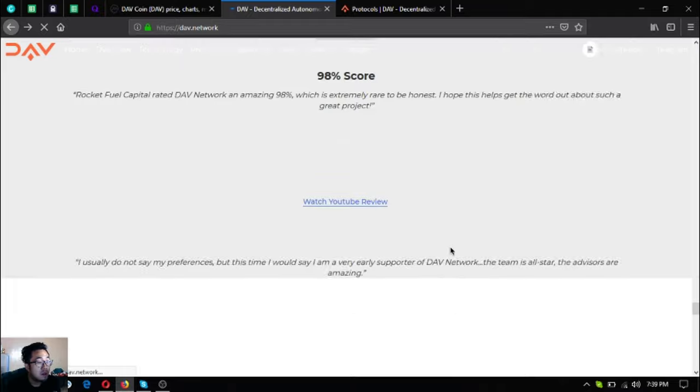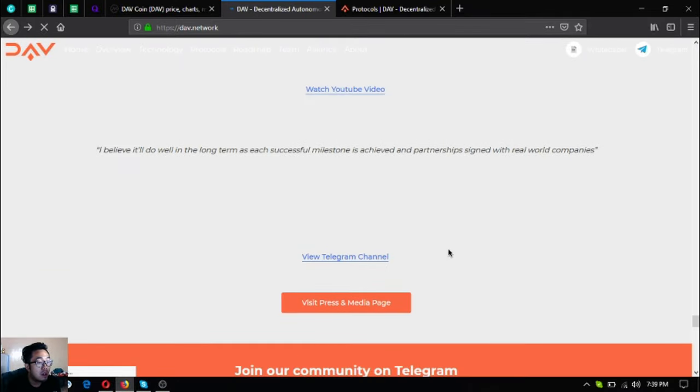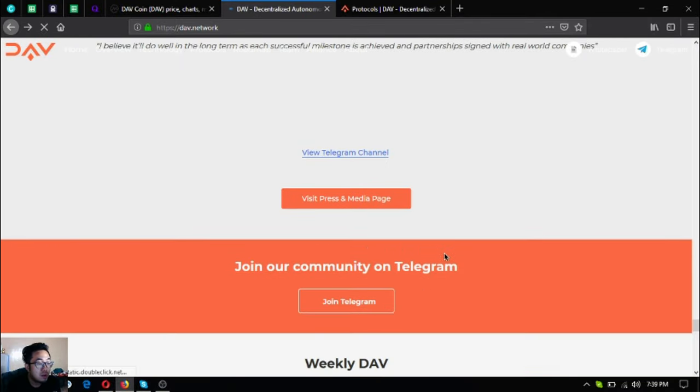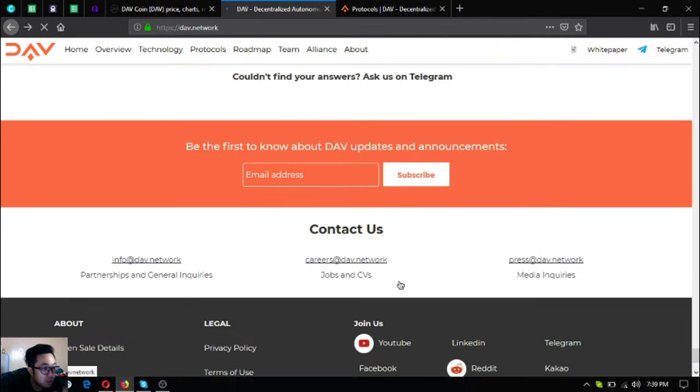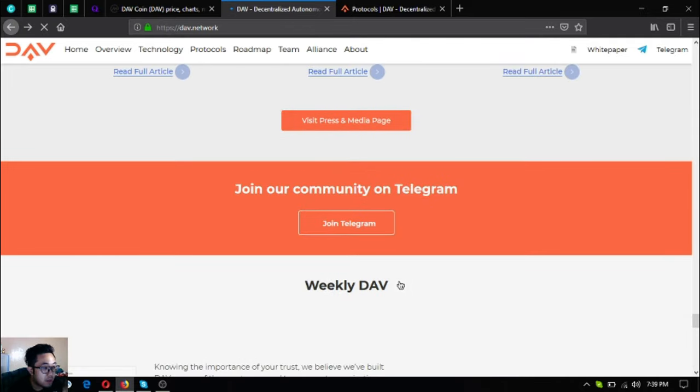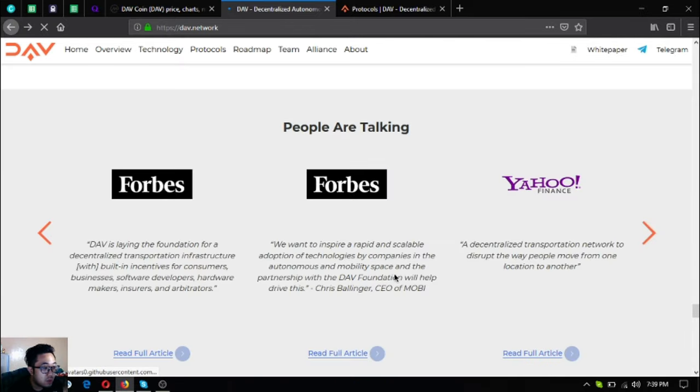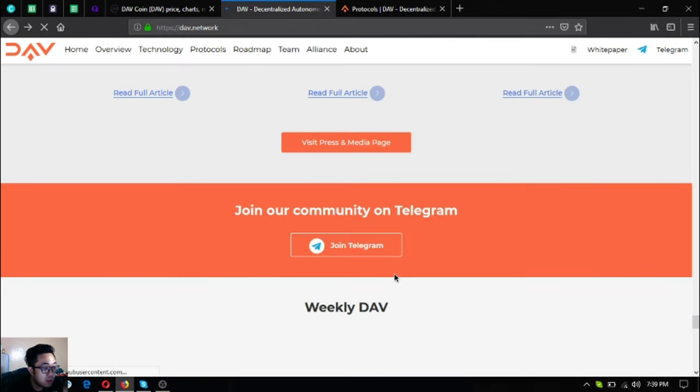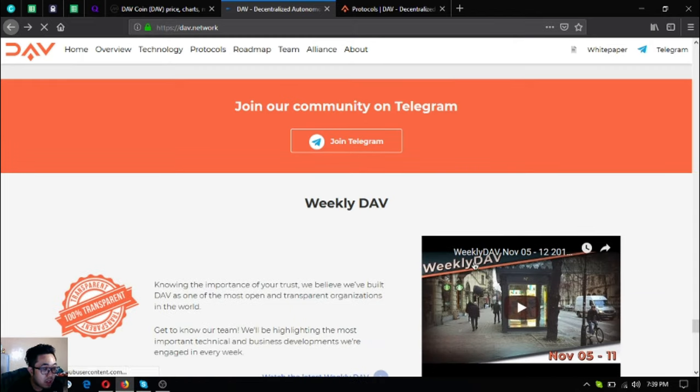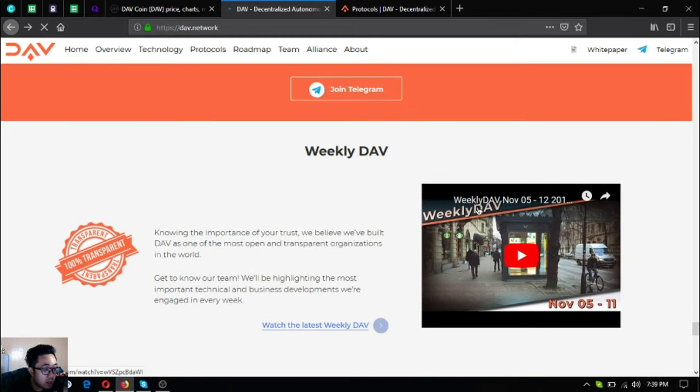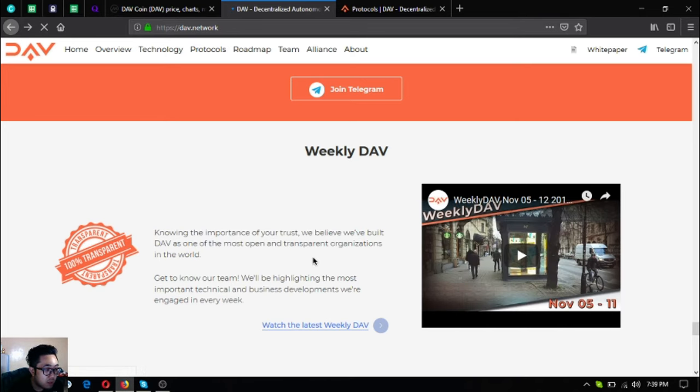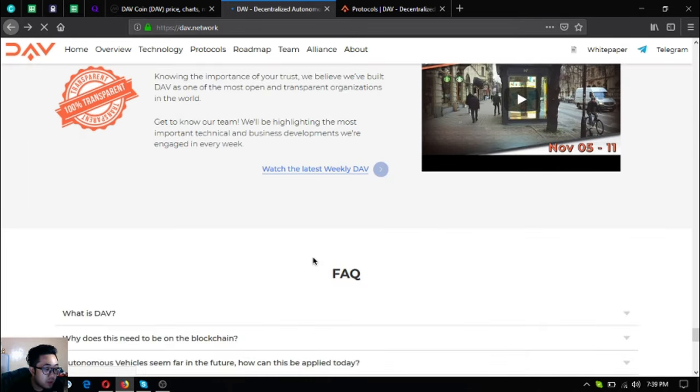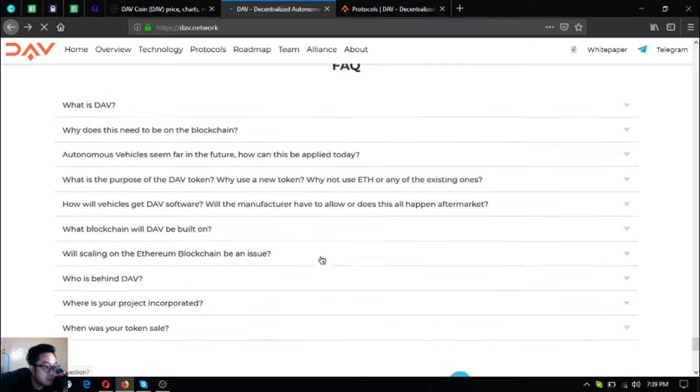Let's scroll down. Here's their invitation to their Telegram group - just click join Telegram here - and their YouTube channel. Just click here and subscribe to their YouTube channel.